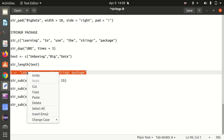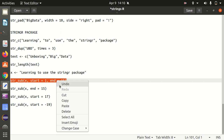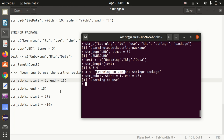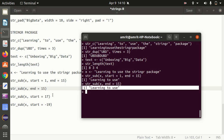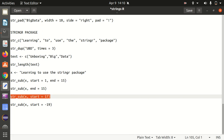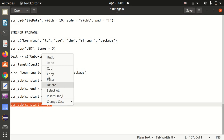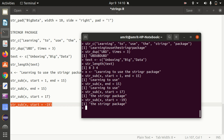Last is str_sub — getting a substring or sub part of a string. Using X as 'learning to use the stringR package', extracting with start equal to 1 and end equal to 15 gives 'learning to use'. Starting from 17 to the end gives 'stringR package'. We can also use negative indexing, which starts reading from the extreme right towards the left, giving 'stringR package'. Every package has its own set of functions, so you have alternatives available — it's up to you which one you want to use.